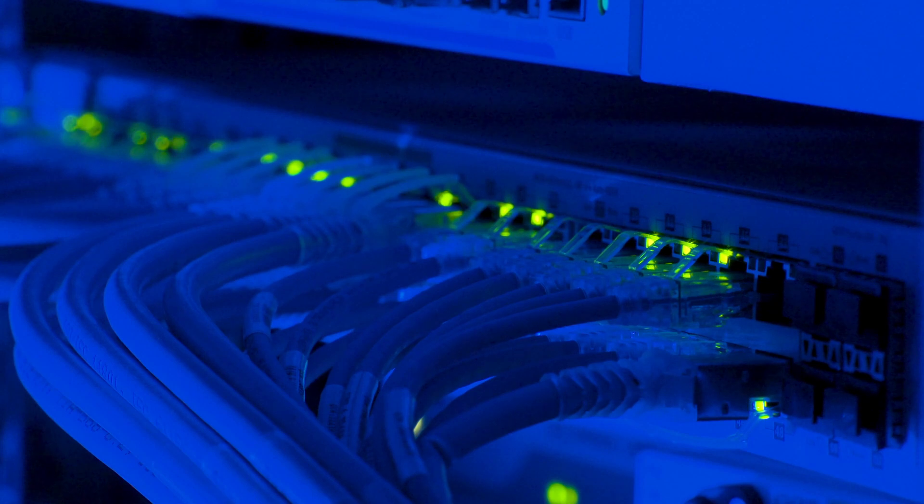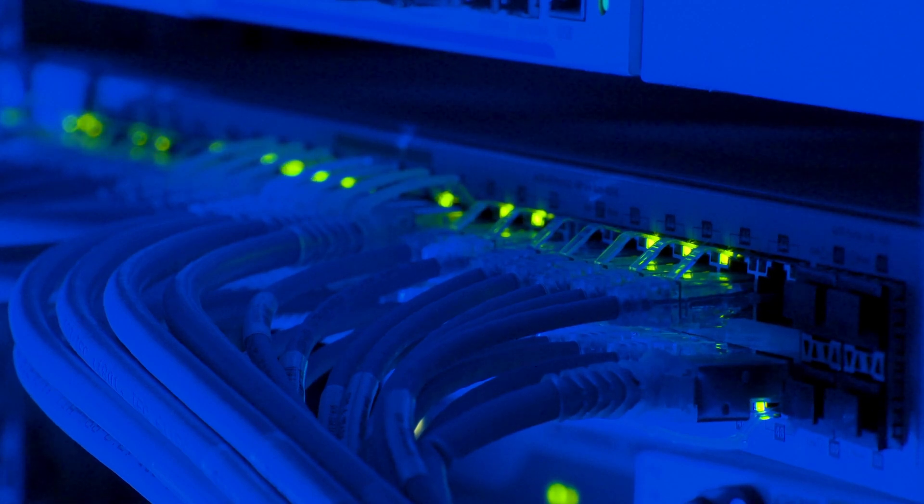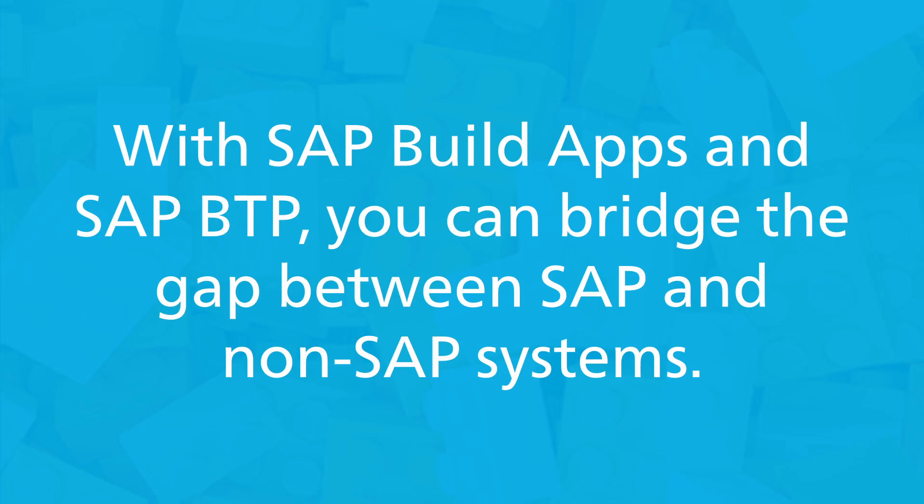In short, with SAP BuildApps and SAP BTP, you can bridge the gap between SAP and non-SAP systems, ensuring a holistic and integrated approach to your application ecosystem.